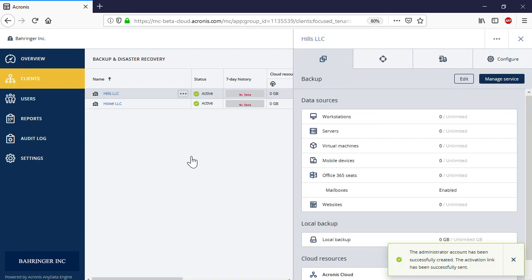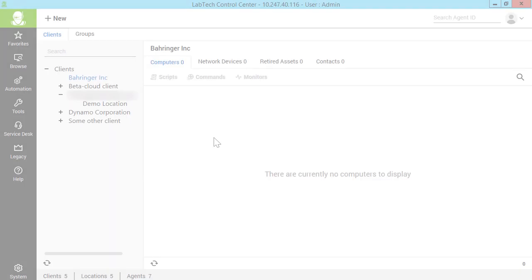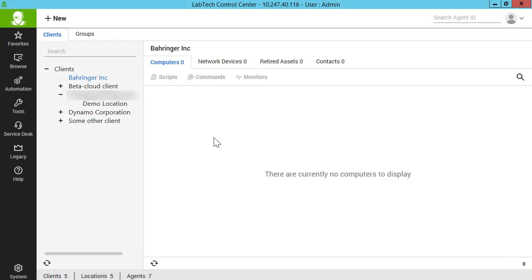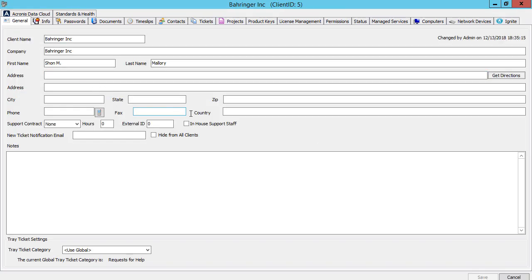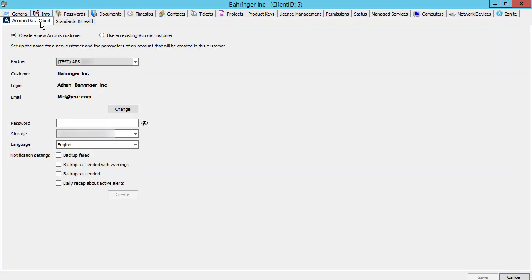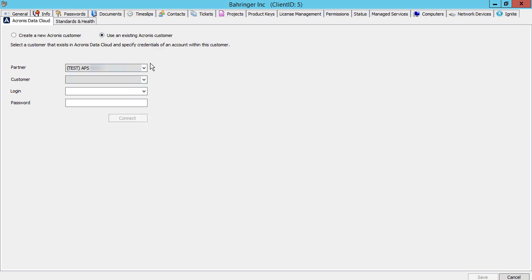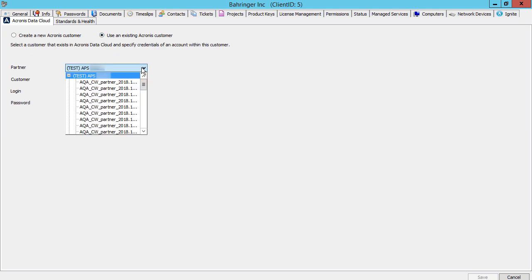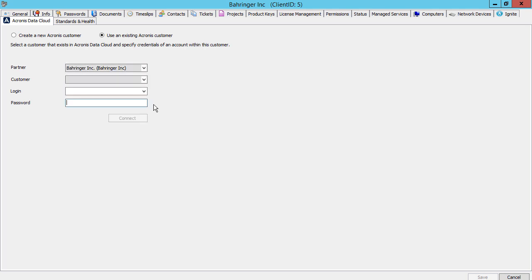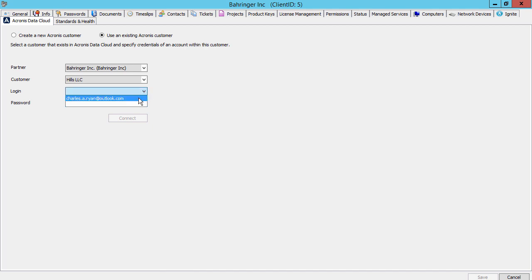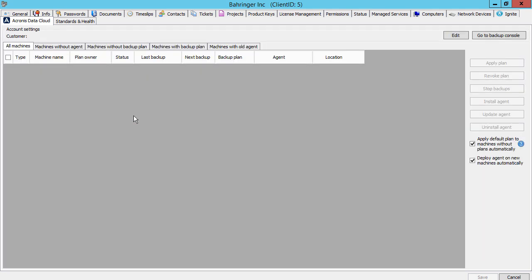As the next step, you need to set up the new customer account in the ConnectWise Automate user interface. Open the Control Center, double-click on the name of the desired client, and navigate to the tab Acronis Data Cloud. Select the appropriate Acronis Data Cloud partner and customer from the corresponding drop-down lists, and provide the login and password for the customer account. Press the Connect button to complete this operation. Repeat the same procedure for each ConnectWise Automate client whose computers you intend to back up.